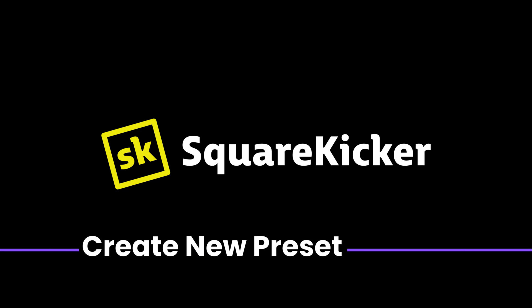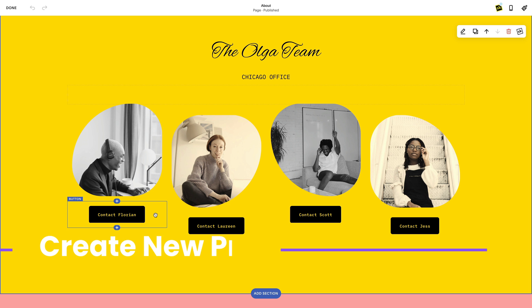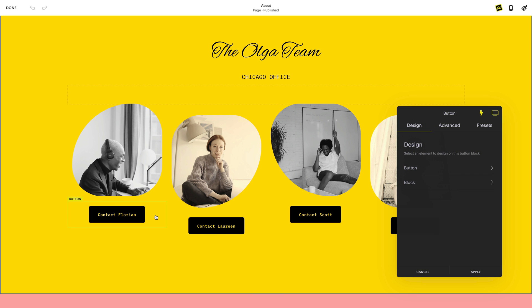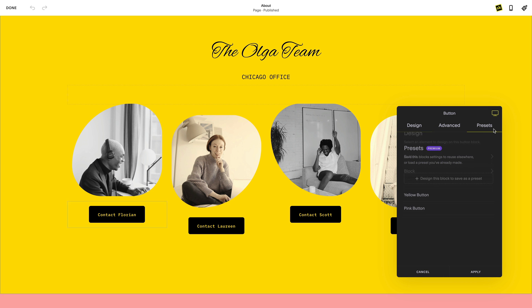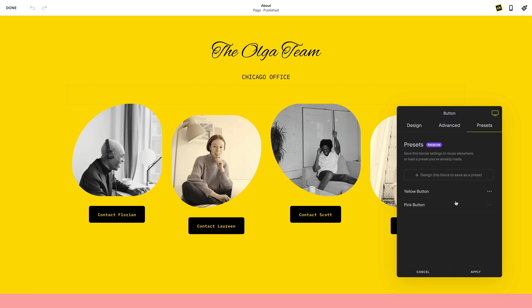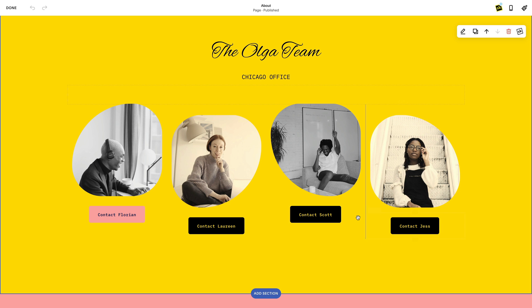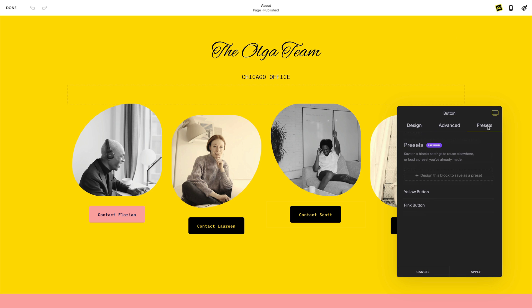Introducing SquareKicker presets — the fastest way to make custom changes to your Squarespace website. Presets are used when you have created a unique style with SquareKicker that you want to apply multiple times across your site. If you're familiar with CSS classes, SquareKicker applies the same logic with presets.